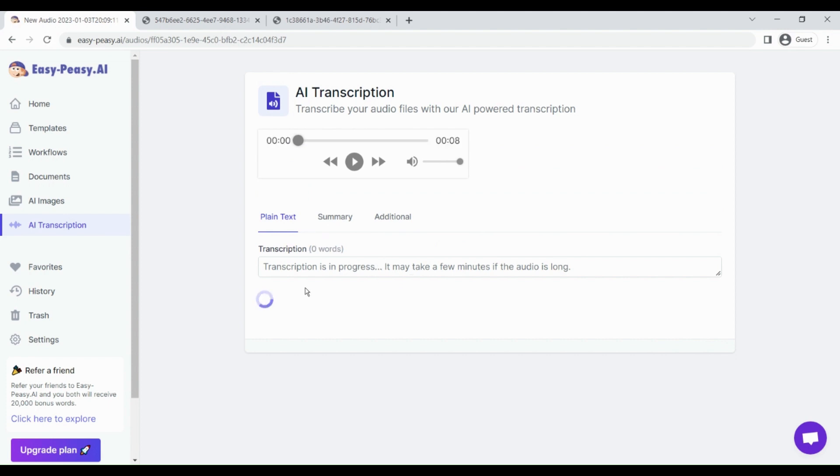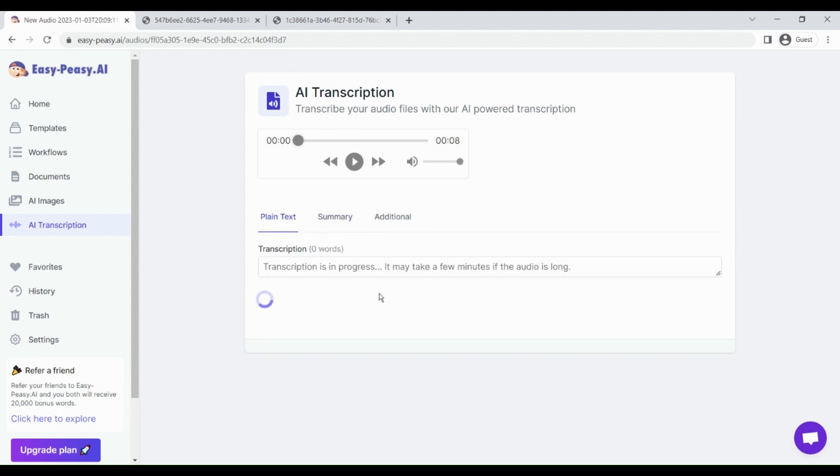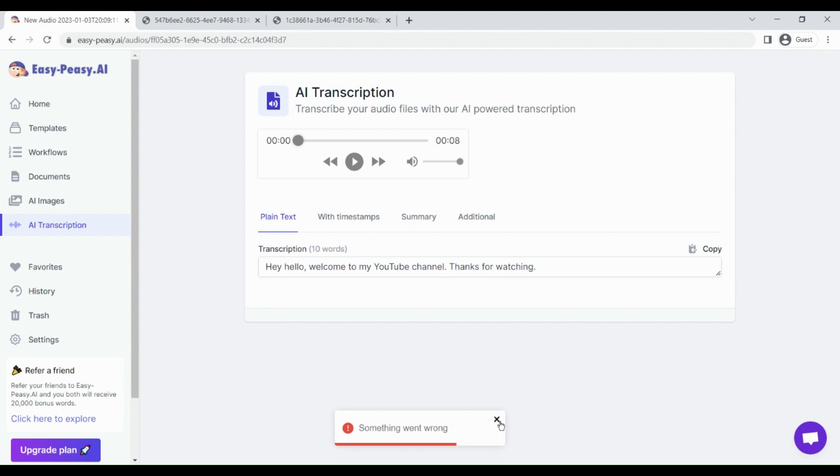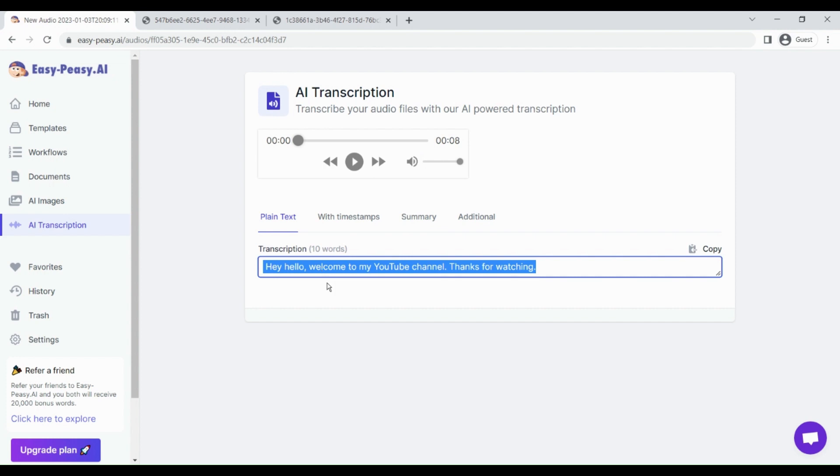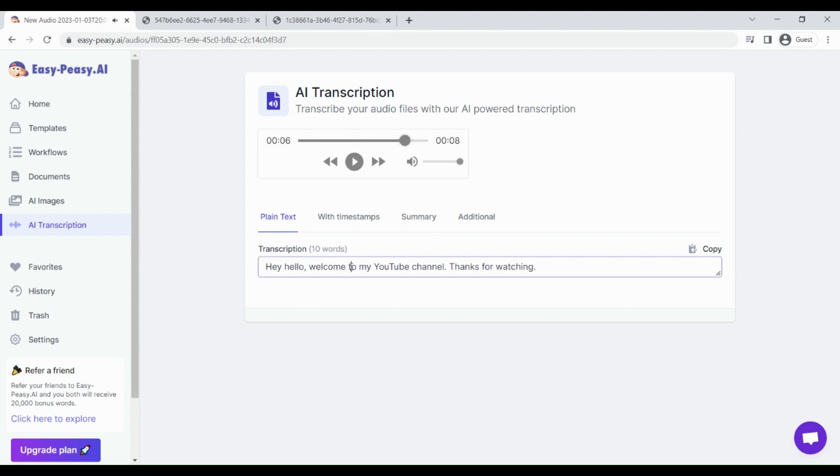You can go to the summary. Let us wait for some seconds till the transcription is completed. You can see the audio file length is eight seconds. You can also play your audio file and see the content. Let me just play it. Hey, hello, welcome to my YouTube channel, thanks for watching.